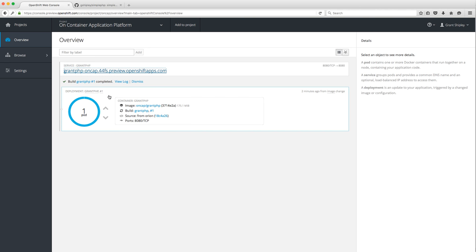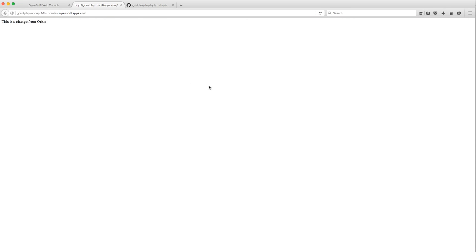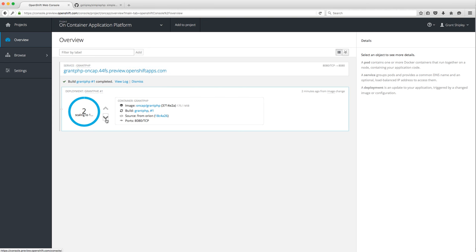Now I want to show you how to scale this up. To scale an application in OpenShift Online 3, you simply click the Scale Up button. It's going to quickly scale up to two pods, add them to the service, and begin load balancing. Now I have two running. If we click the URL the app is still responsive, and you can scale back down to one when you no longer need that traffic. The scaling is very responsive.